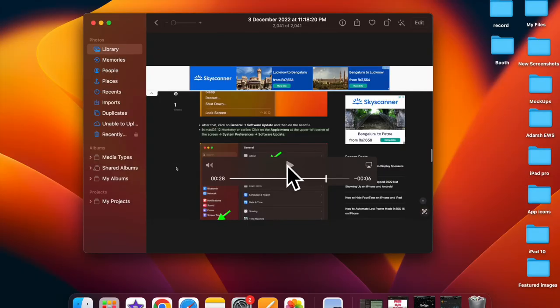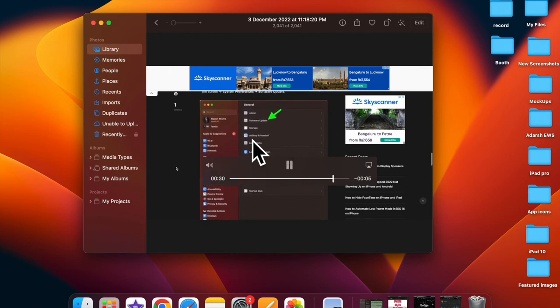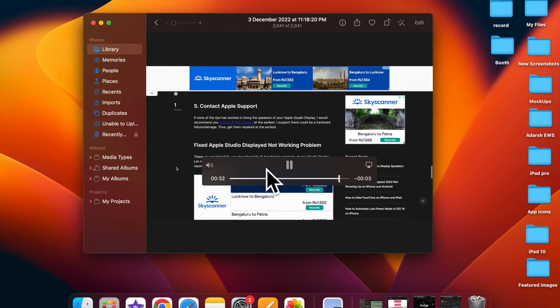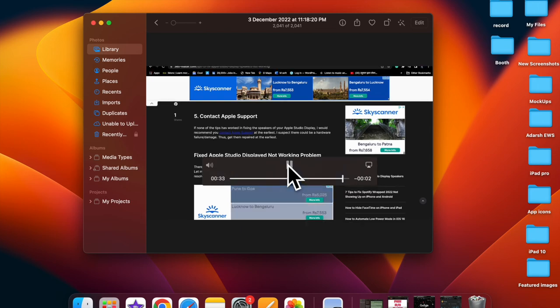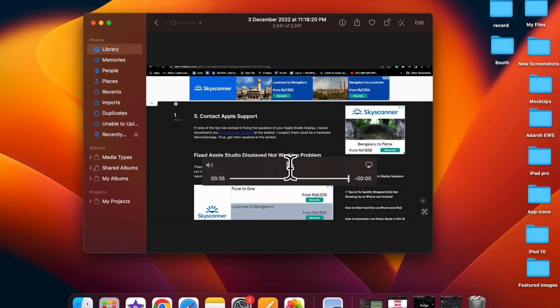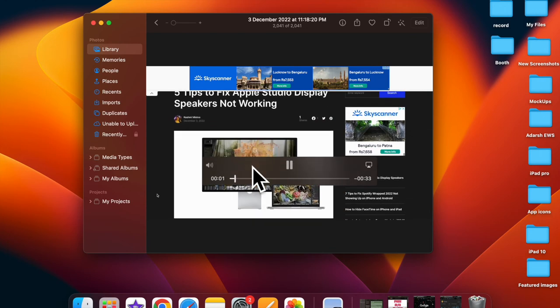It's worth pointing out that live text works in macOS, in Photos, Quick Look, Safari, and other apps that support video. The feature is available in German, English, Spanish, French, and Japanese.